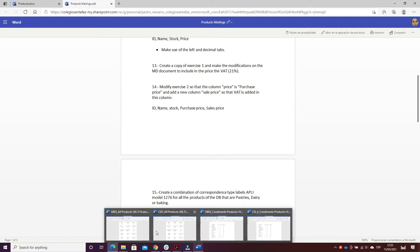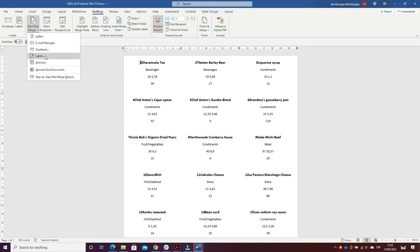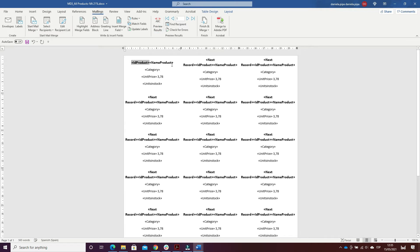To do that, I went to Start Mail Merge, Labels, then selected and inserted an existing list from the database of all products. Then I inserted merge fields for ID Product, Name Product, Category — the same as the first exercise — and here in the unit price, I inserted 21% of the VAT.